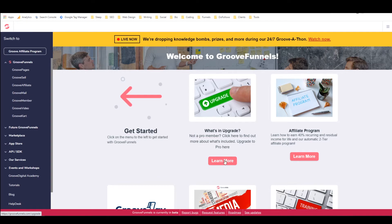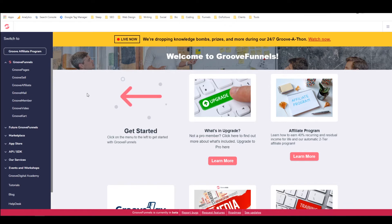That'll give you some more information about exactly what you get with GrooveFunnels Platinum. But for the purposes of this video, I'm just going to be walking you through GrooveFunnels itself and then setting us up for building the sales funnel.